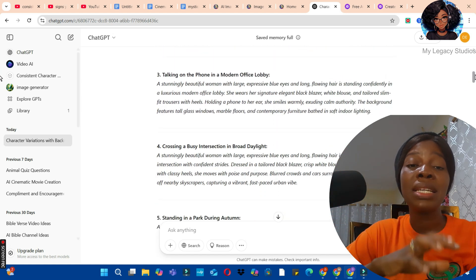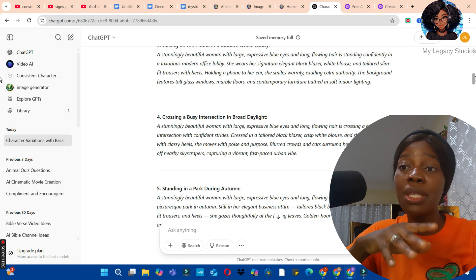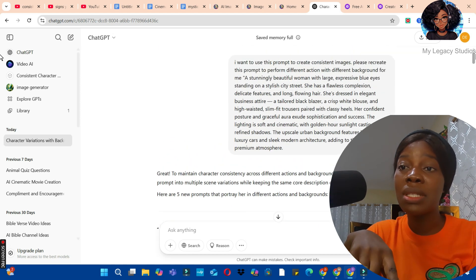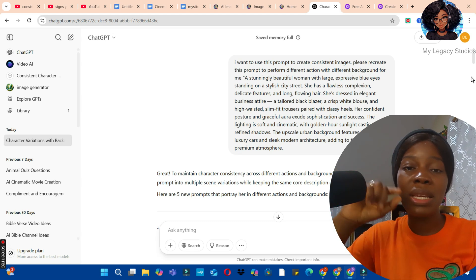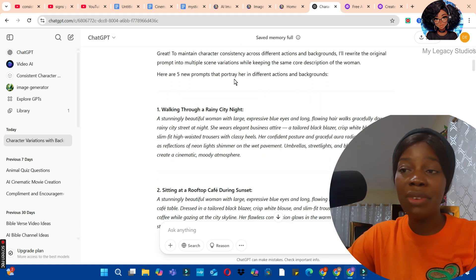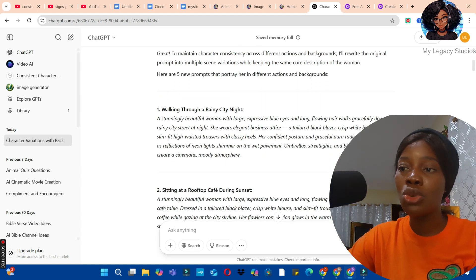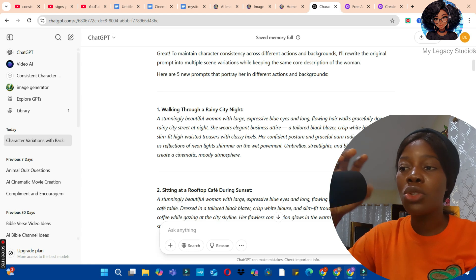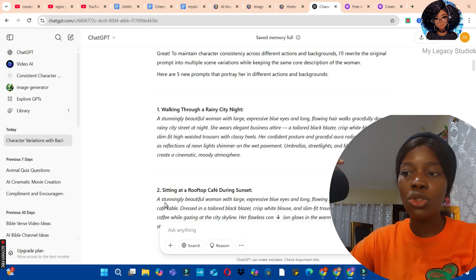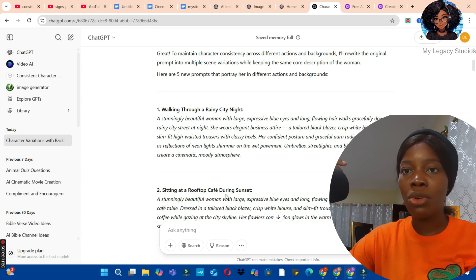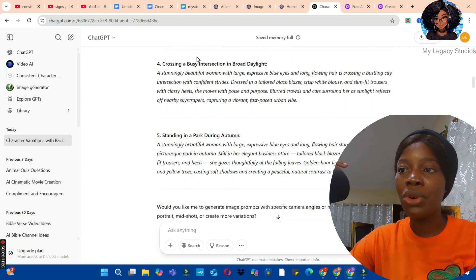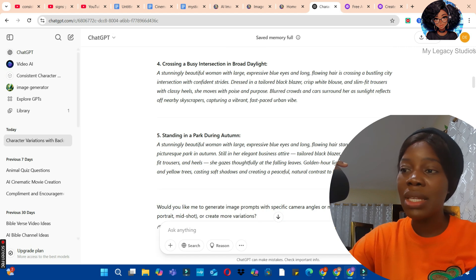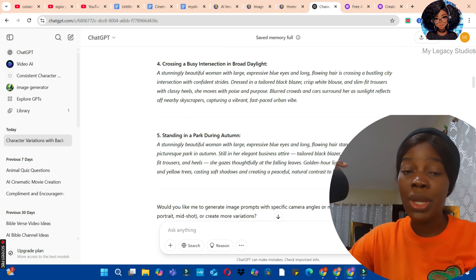I asked ChatGPT to recreate the prompt using different scenarios, different backgrounds, and different actions. Because of this, ChatGPT maintained the consistency of the prompt and gave me different versions: the lady walking through a rainy city night, sitting at a rooftop cafe during sunset, talking on a phone in a modern office, crossing a busy intersection in broad daylight, and standing in a park during autumn.